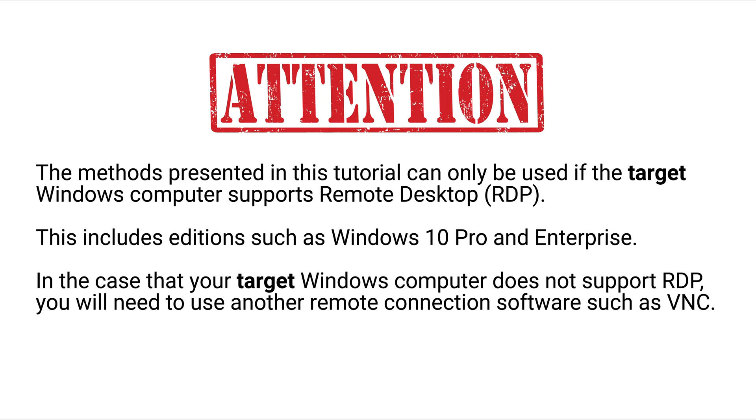The methods presented in this tutorial can only be used if the target Windows computer supports Remote Desktop. This includes editions such as Windows 10 Pro and Enterprise. In the case that your target Windows computer does not support RDP, you will need to use another remote connection software such as VNC.